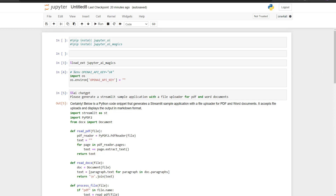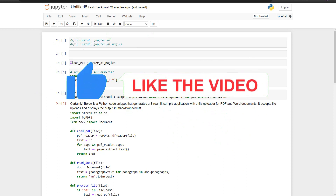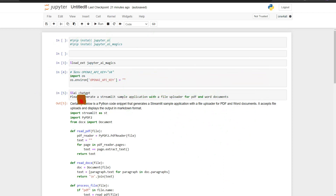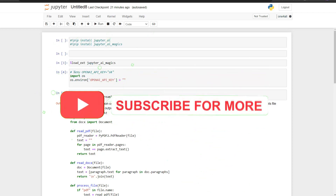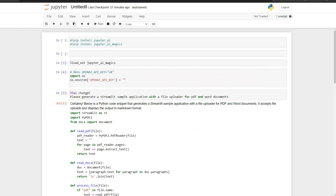Alright friends, welcome back to another Python video. Today we dive into Jupyter — and to be precise into Jupyter AI — because now large language models are also available in Jupyter. I'm going to show you how you can set this up and use them.